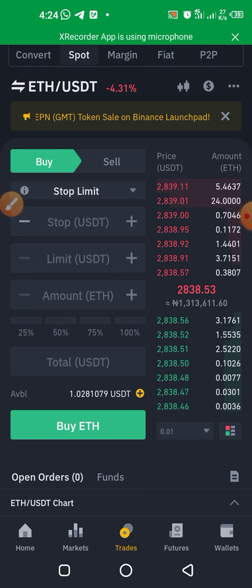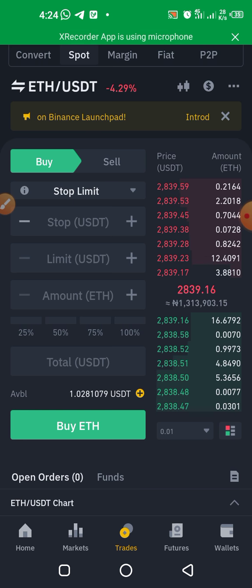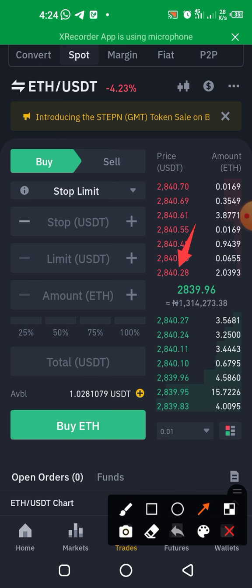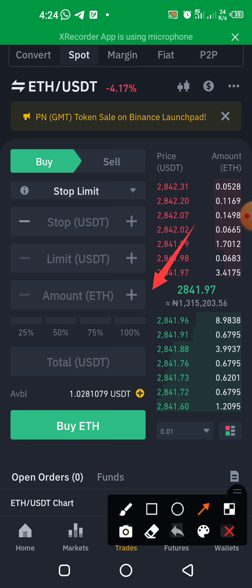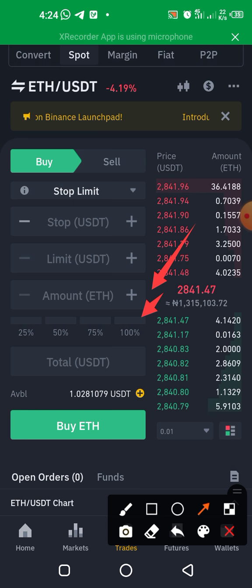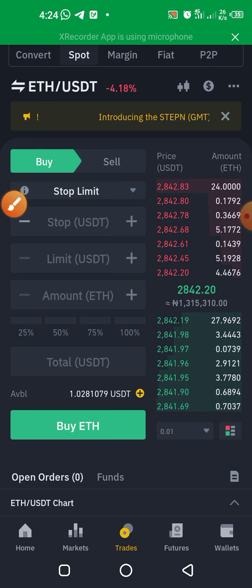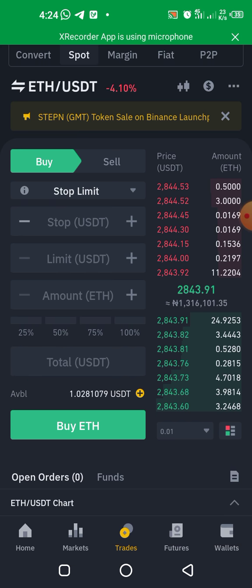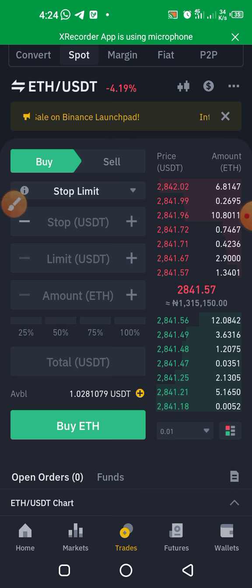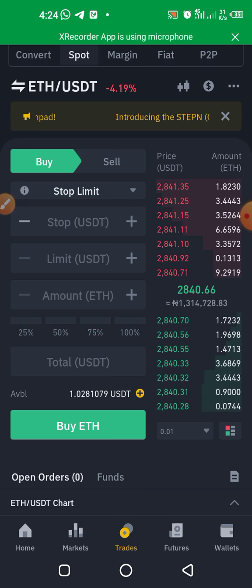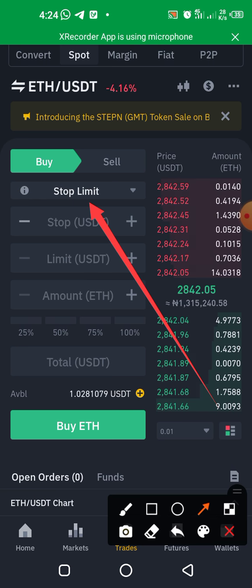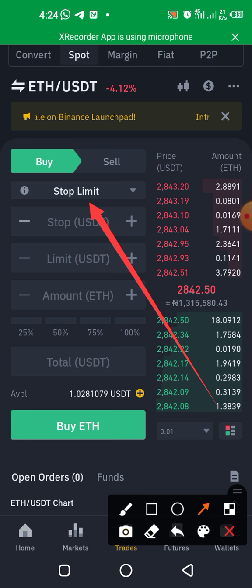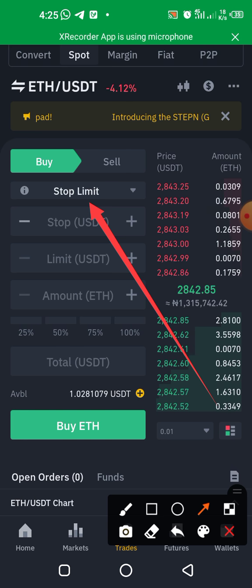When you select Stop Limit, you tell the system: when my coin reaches this price point, sell a certain amount for me. You can choose percentages — selecting 100% sells all your Ethereum, selecting 50% sells half. You can pick 25%, 50%, or any custom amount. For a buy stop limit order, you could say: if Ethereum drops below $2,500, buy Ethereum for me — so you automatically buy the dip.